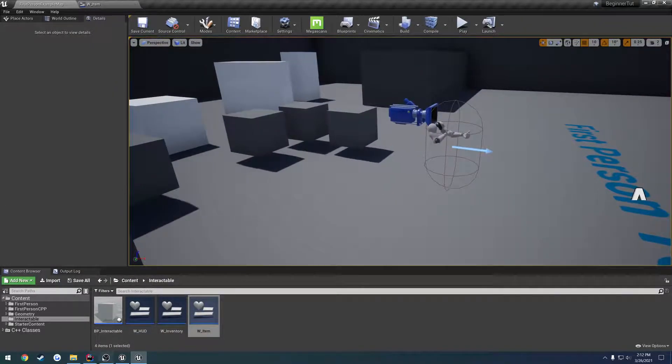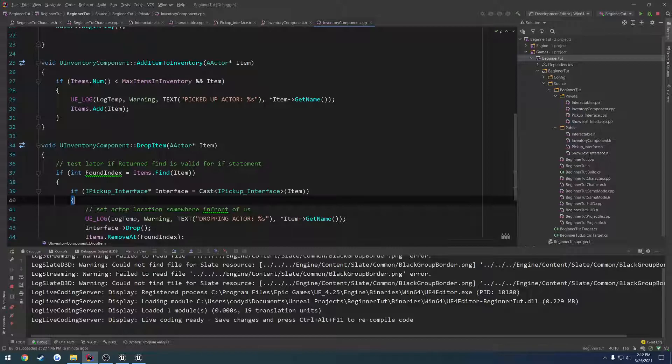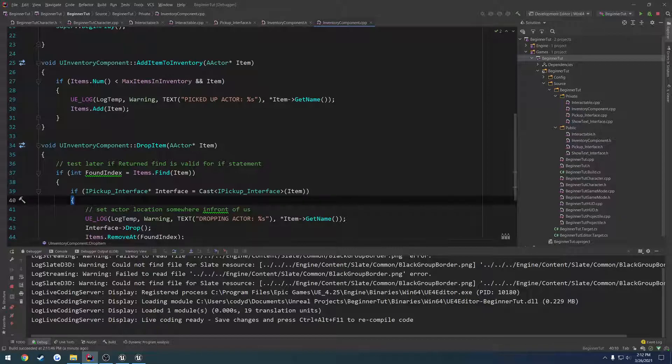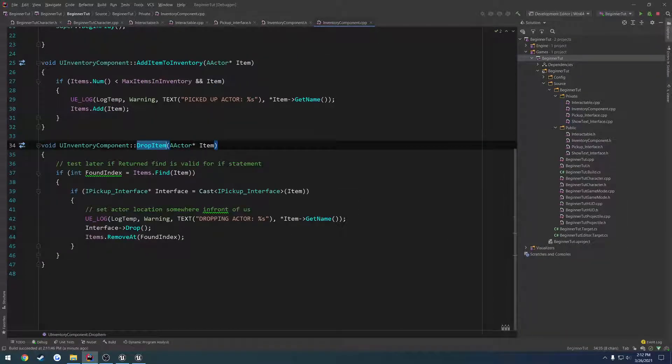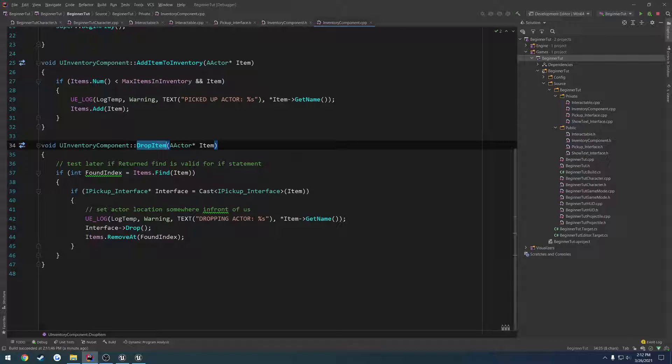Now, we're not actually calling from our inventory component drop item, so we're not actually removing it from our inventory. We're just removing it from the widget. Well, we're not actually even doing that. We're clearing the widget, but whenever we open it back up again to view the inventory, it's getting re-added. And that's because we're not actually removing the item from the array.